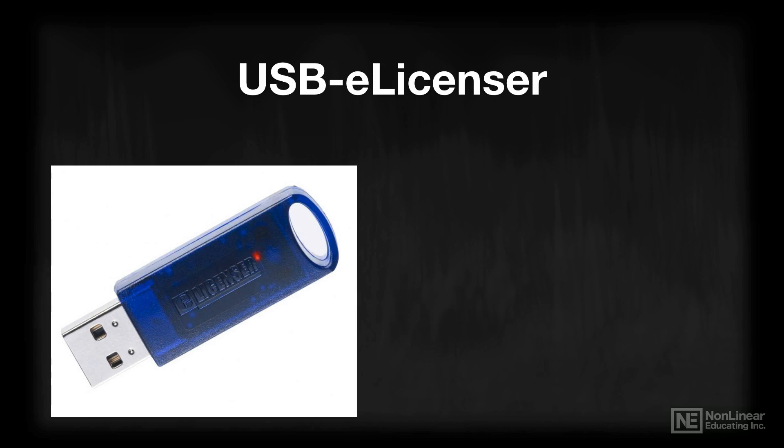It looks a lot like a USB flash drive, but it's not. A USB flash drive can contain any computer data that you want to place on it, whereas the USB-eLicenser is a device that holds the licenses for the software that you're using from either Steinberg or the other manufacturers of software that use the eLicenser as their hardware copy protection.